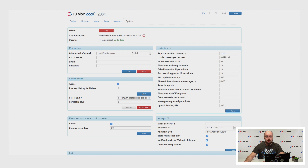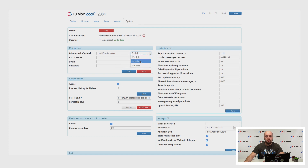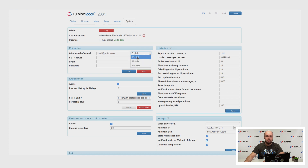We also added the possibility to change administrator email templates for Russian and Spanish languages. Previously, only English was available.